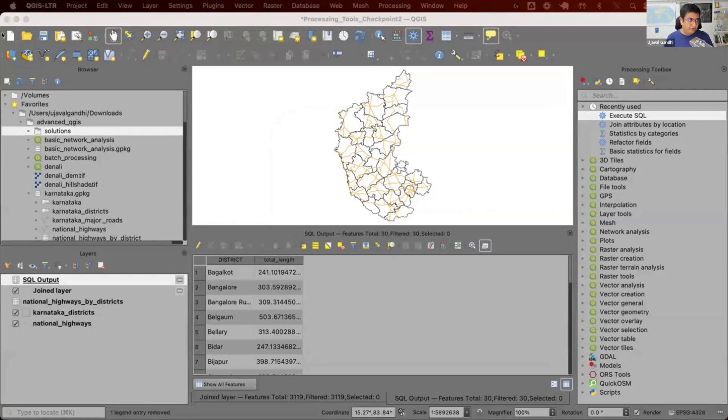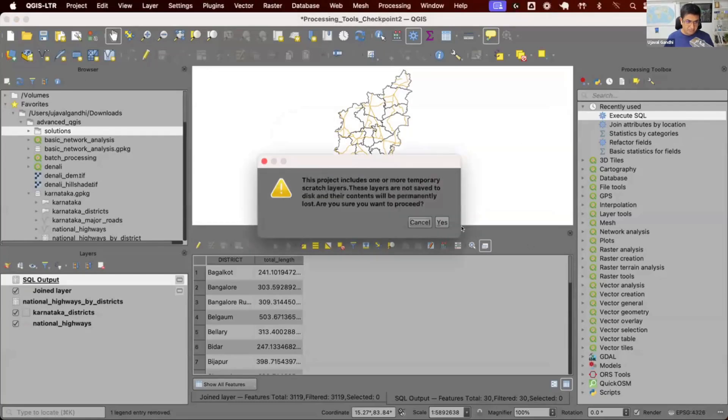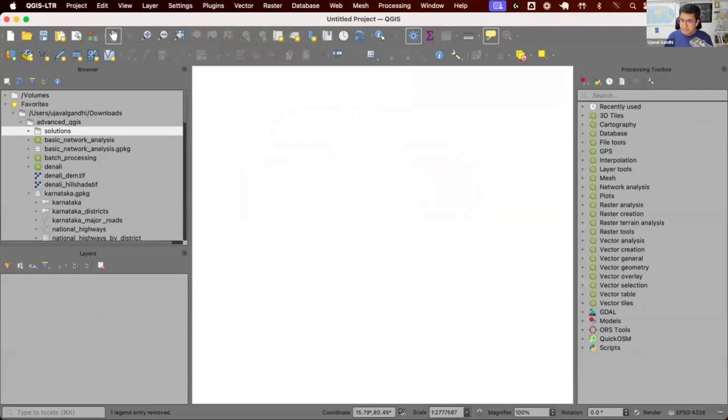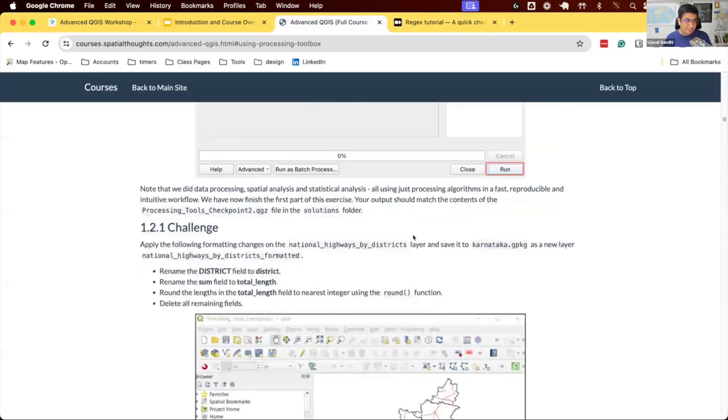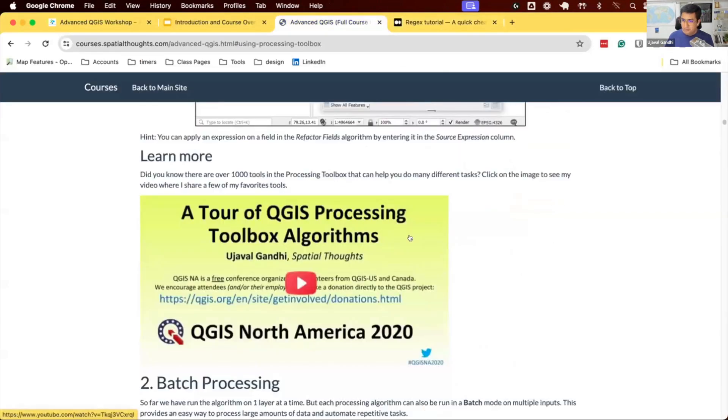We're done with the workflow on the processing tools. I want to briefly do a demo to show you some of the tools that exist in the toolbox which you may not know. I have a video which I've linked from here, and what I'm going to show you is part of the video. If you want to know more, you can watch this video.